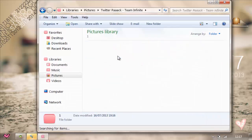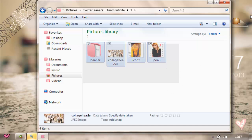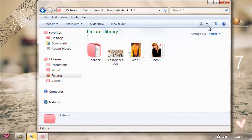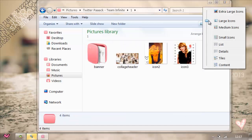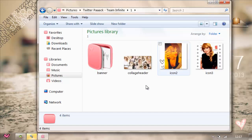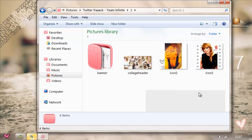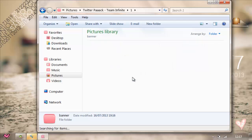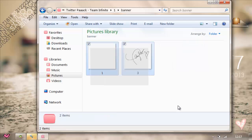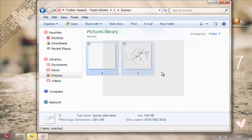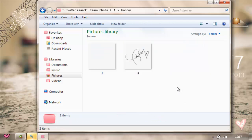Let's go to the first one — it's Taylor Swift. I made a collage header; I'm sure you saw that before. This is the collage header I did in my previous tutorial. And these are the icons — I made them myself. And this is the banner. Usually there are six pictures for a banner, but I'm going to teach you how to use it later.